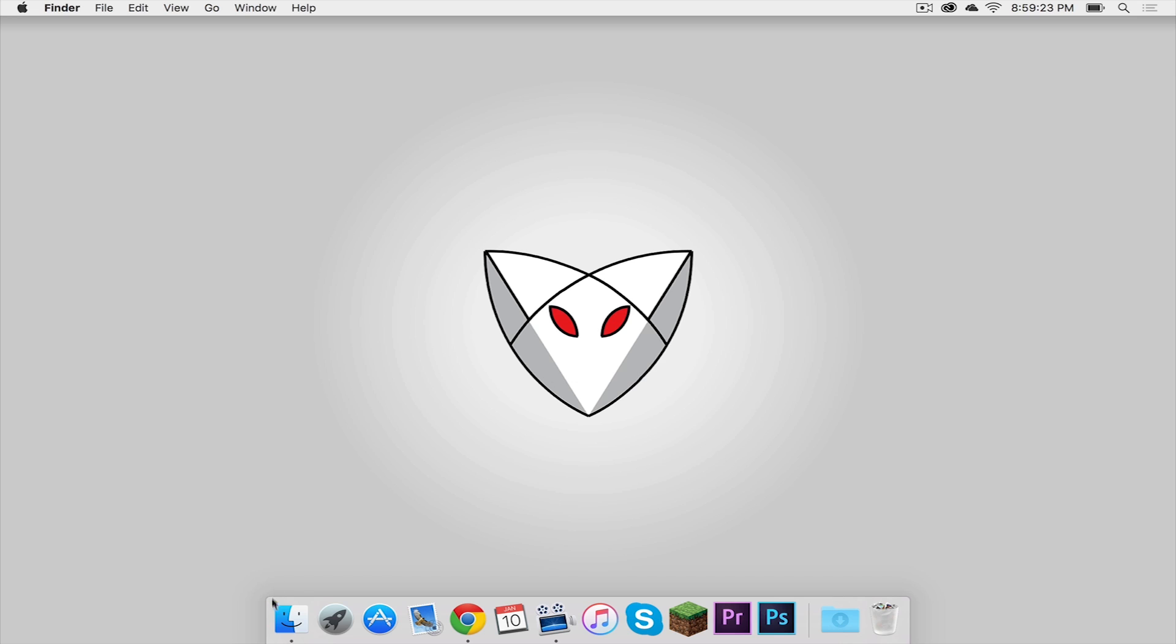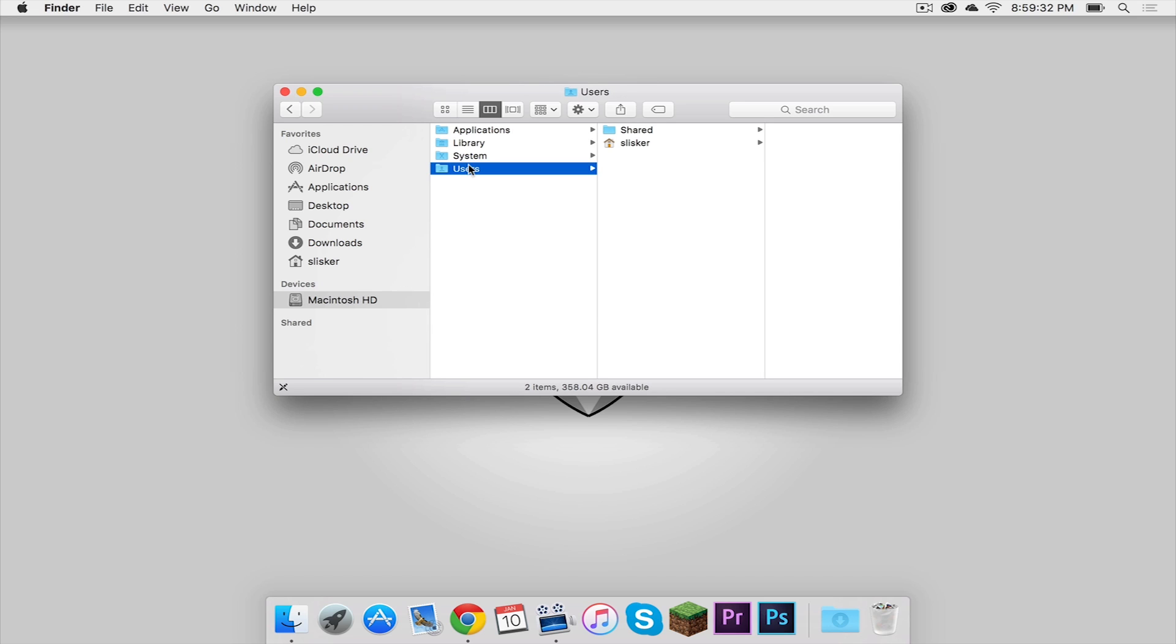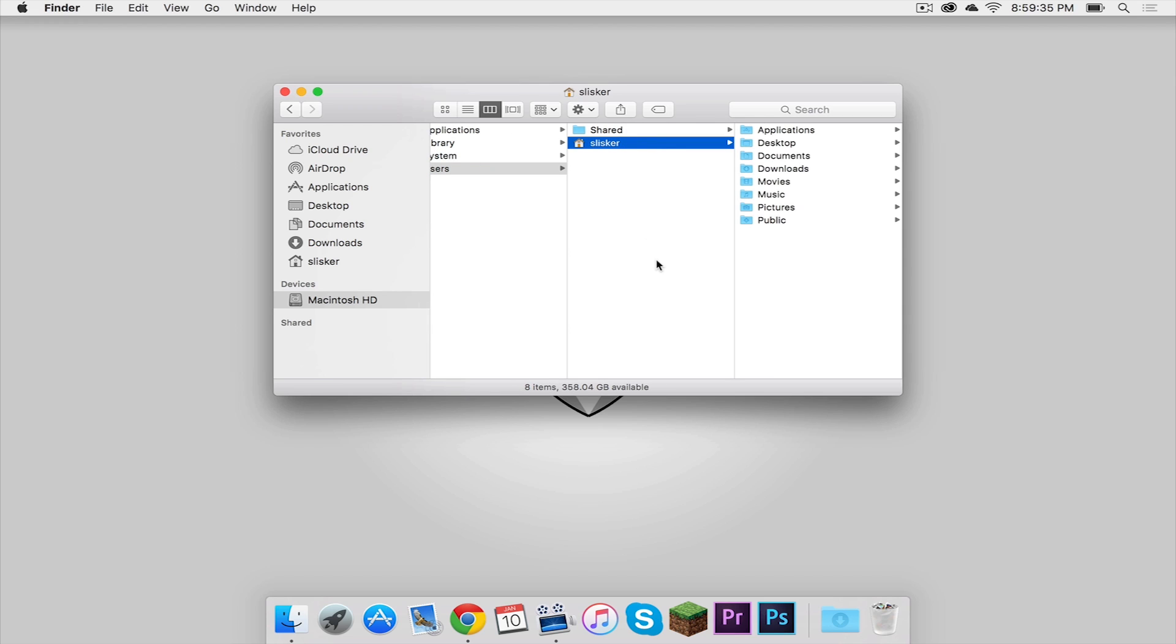To get to your user folder, open up Finder and make sure to start on Macintosh HD or whatever your hard drive name is. Then click on your user folder and then click whatever your username is.